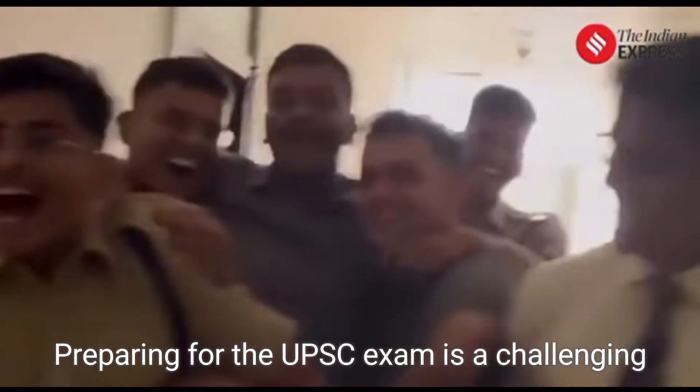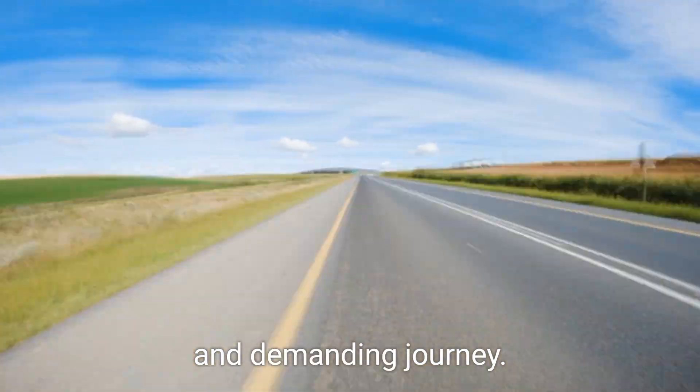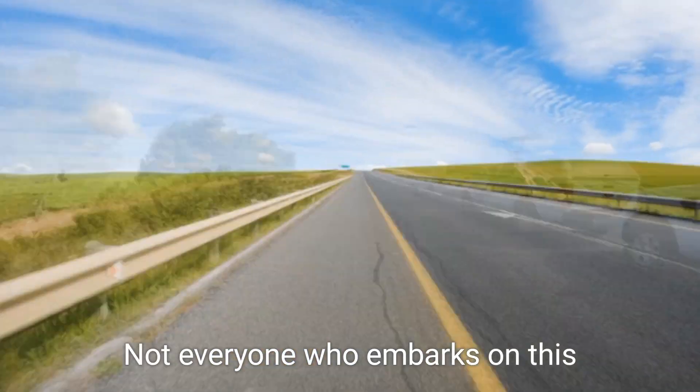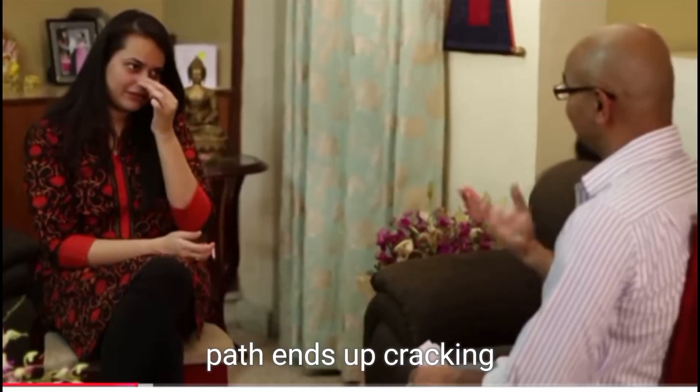Preparing for the UPSC exam is a challenging and demanding journey. Not everyone who embarks on this path ends up cracking the exam.